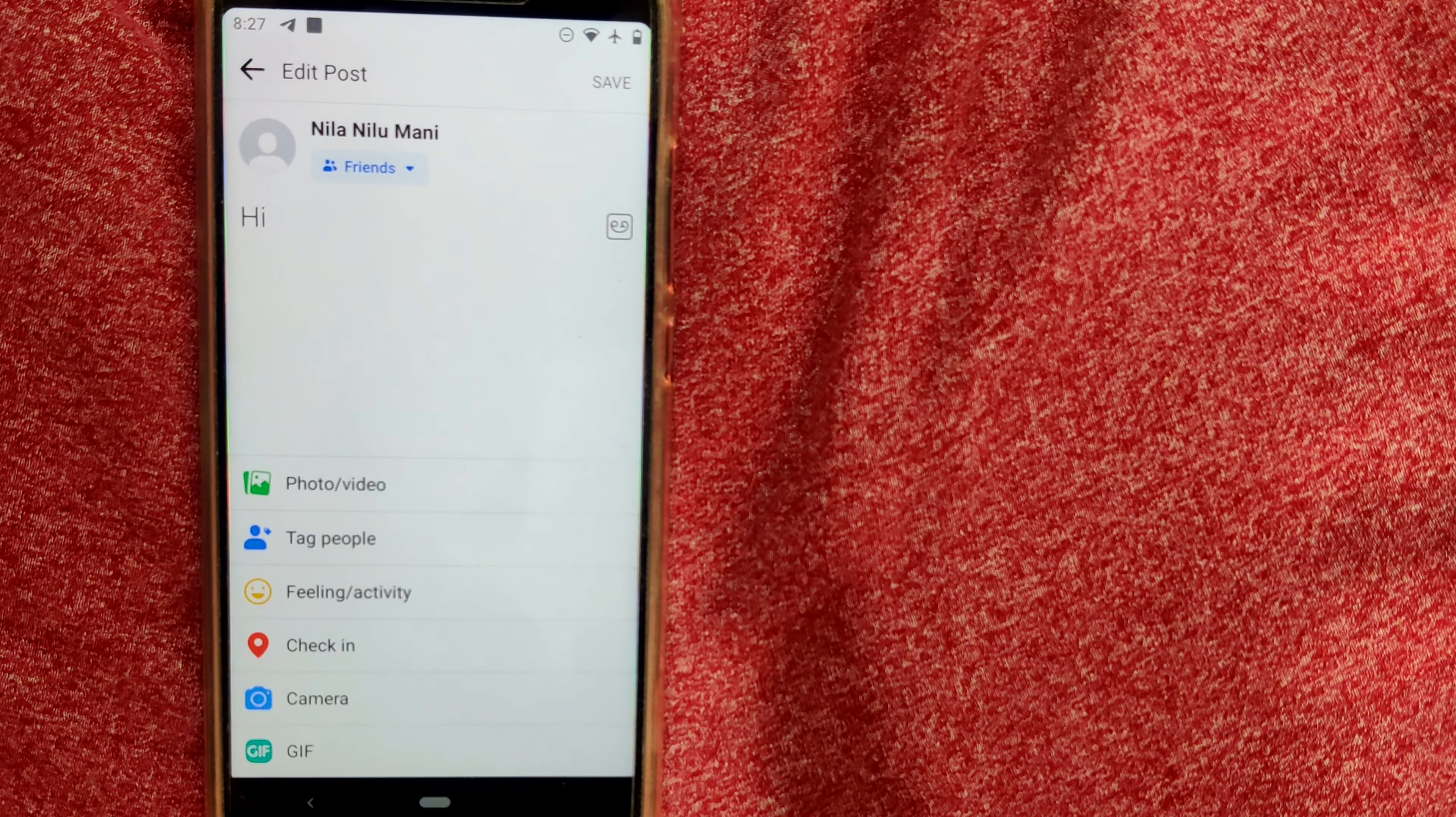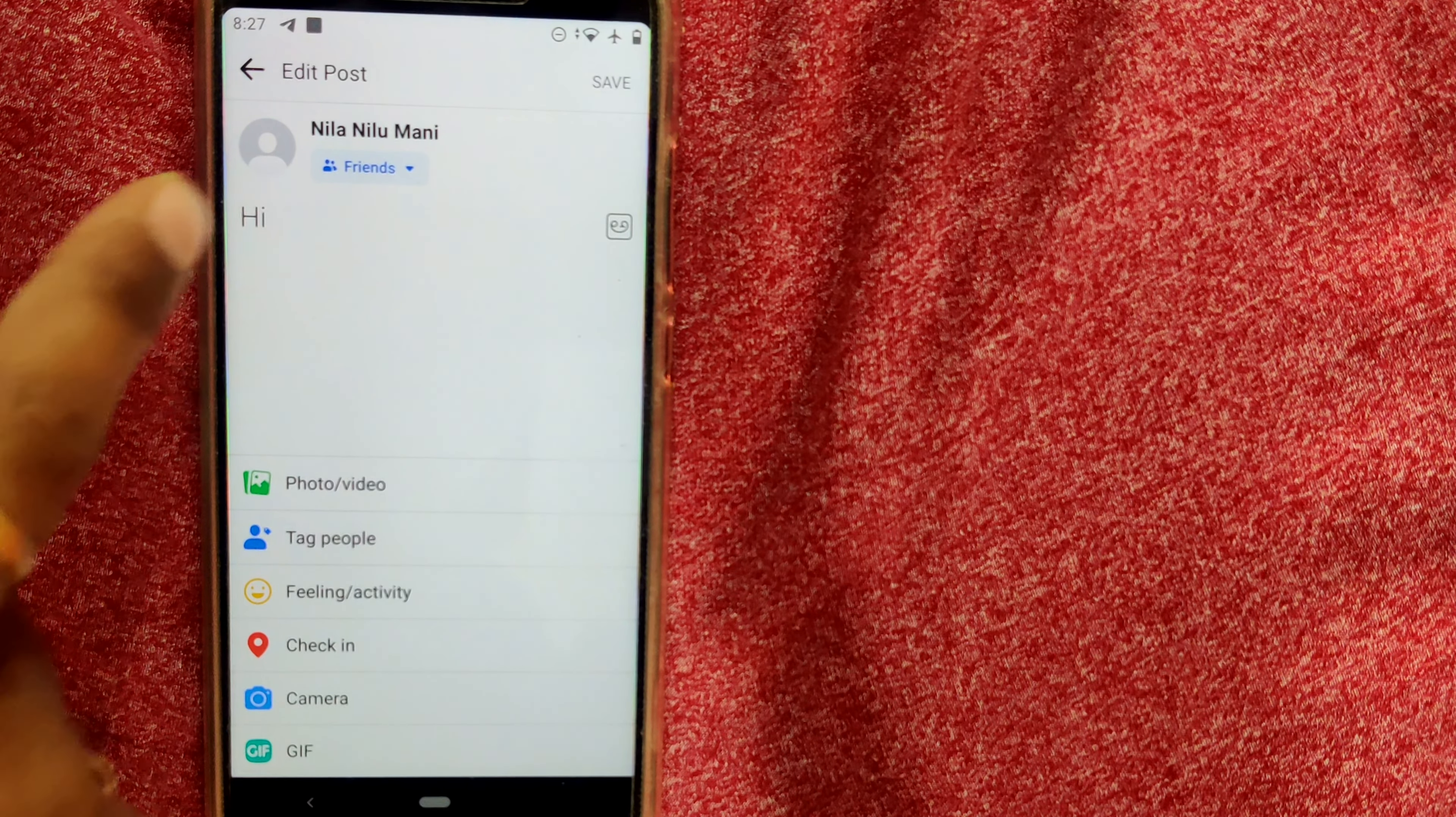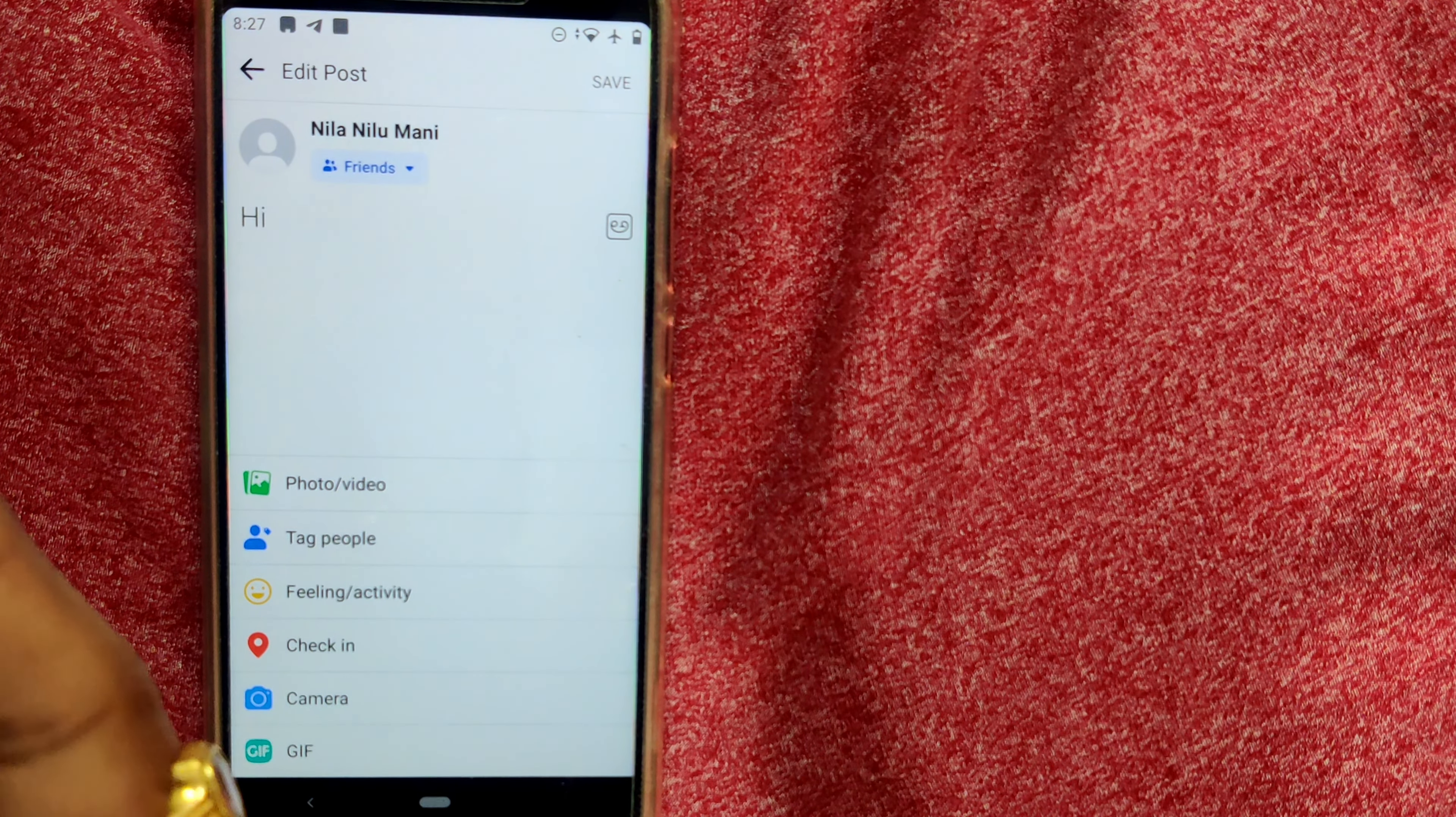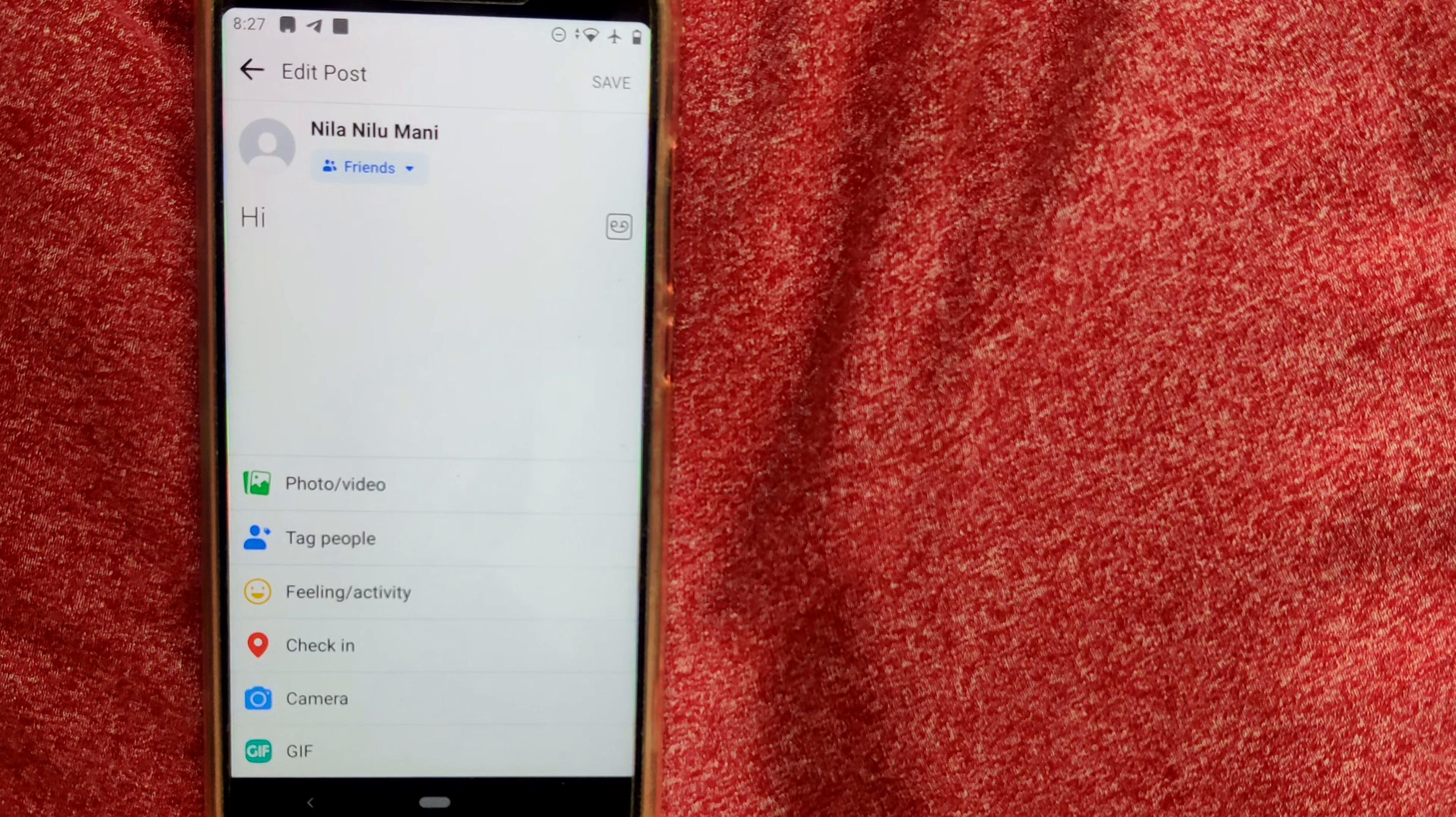What you can see is there's no need to write anything because you just want to tag your friends and you don't want to change any message in your post.